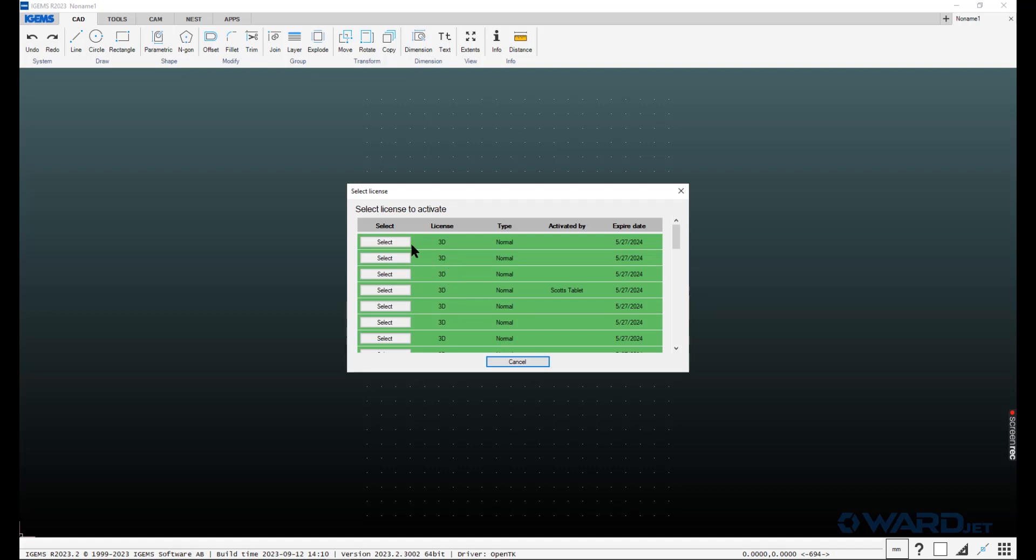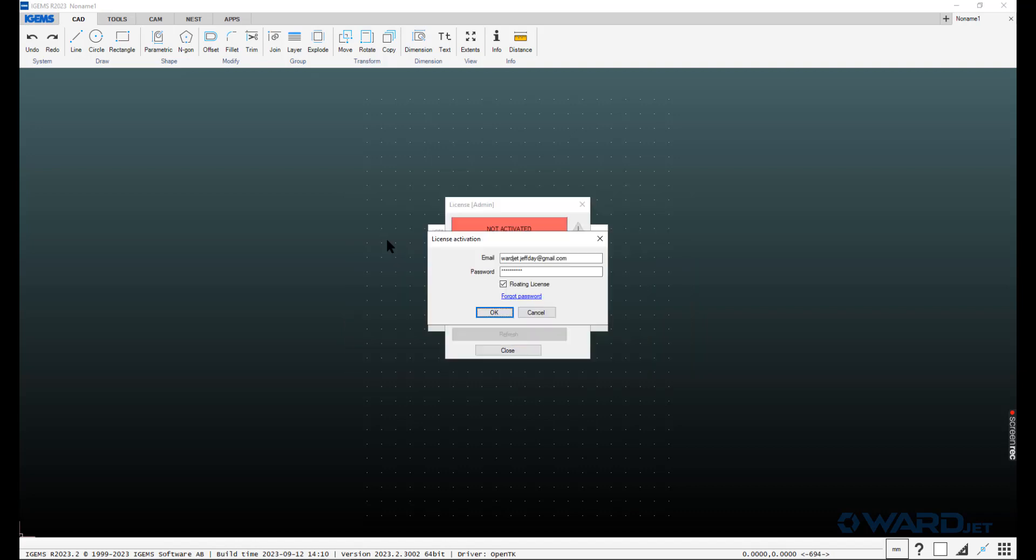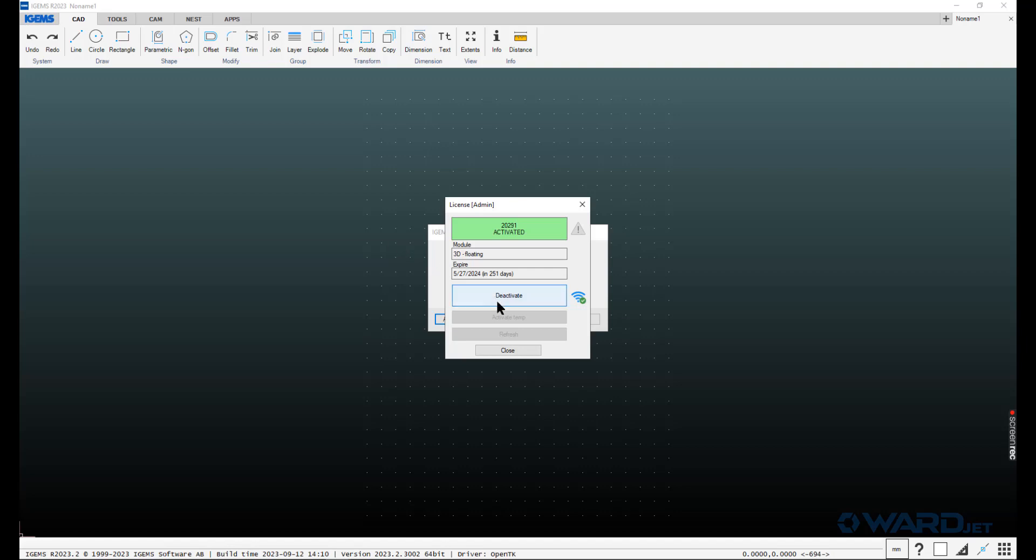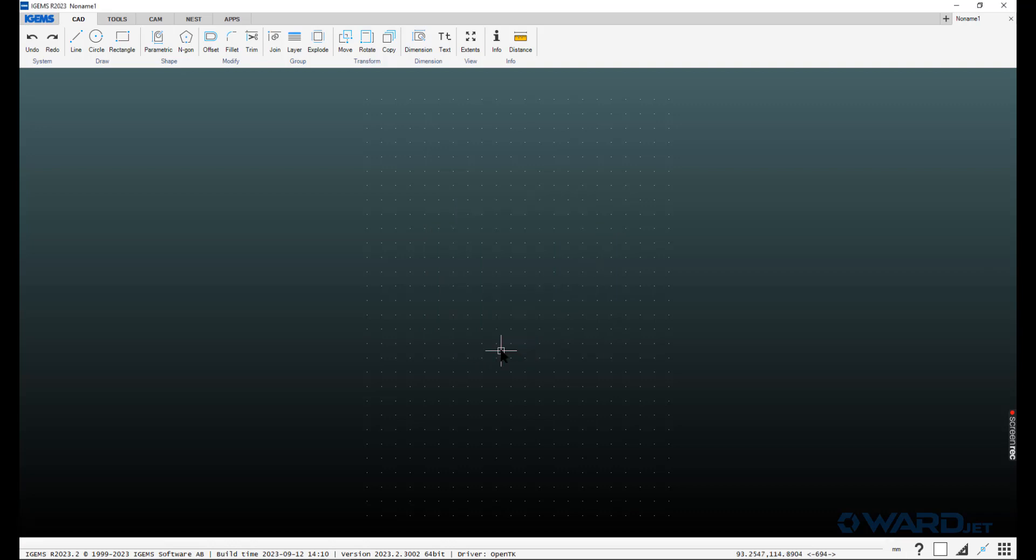Then you'll have a listing of the different licenses that are available. Most of the time, you'll only have one. In this case, we have several. I just click on one of these select buttons here. It shows it's activated, a 3D license, floating license, how much time is left. Then we can close.